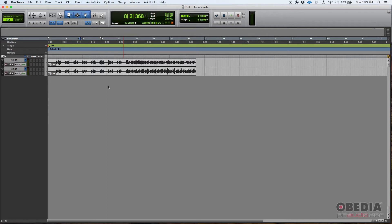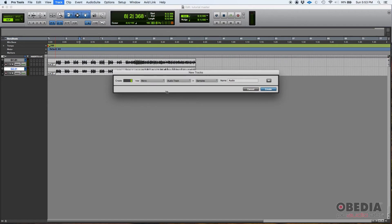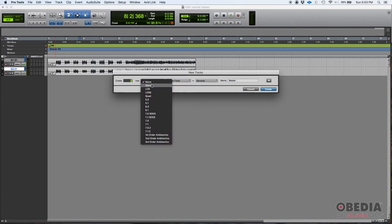You can do the exact same thing in Pro Tools with the master fader input track. Here I have a session called Tutorial Master where we're going to demonstrate that. We have two audio tracks: guitar one and guitar two. To create the master fader input, we go to Track > New, and here we're going to select one master fader and make sure it's set to stereo.